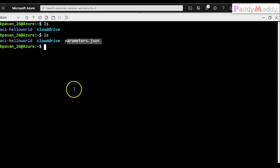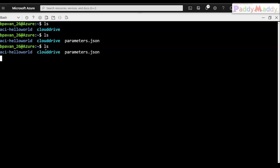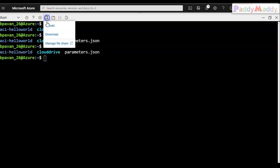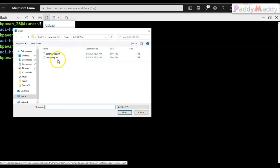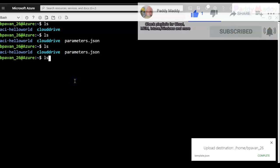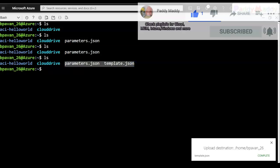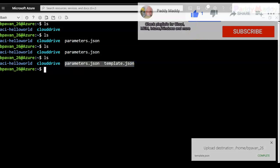Only one file uploaded initially — the parameters.json file. I need to upload the template file separately as well. After uploading both, I can confirm via the 'ls' command that both files — parameters.json and template.json — are now present in Cloud Shell.